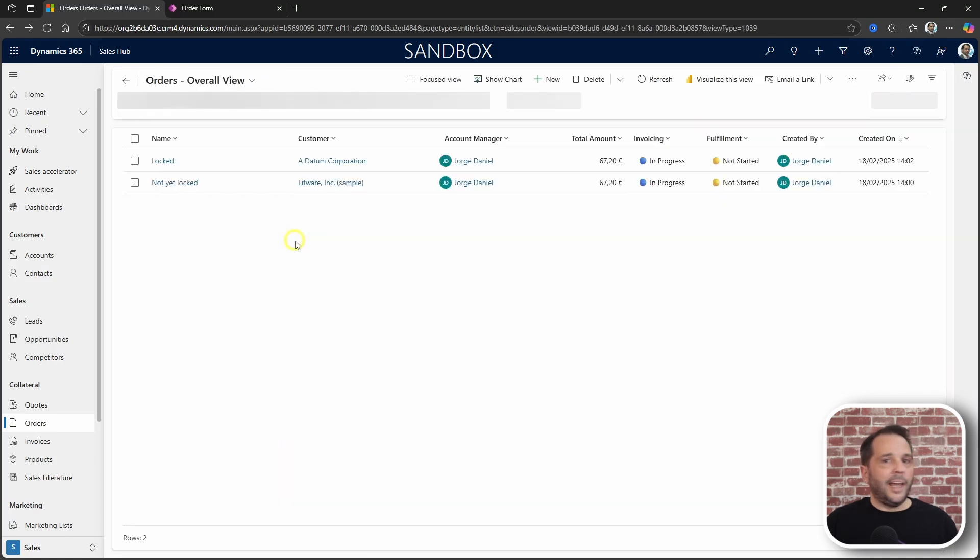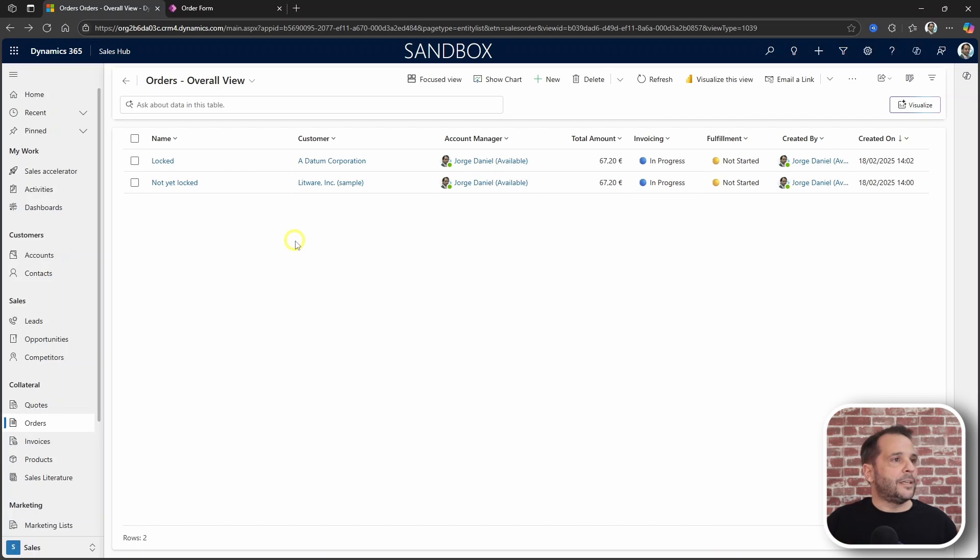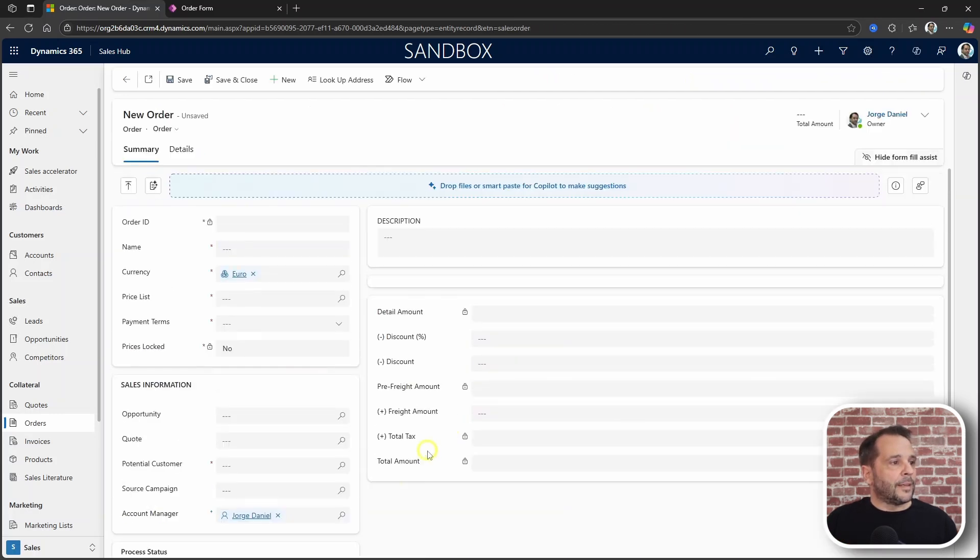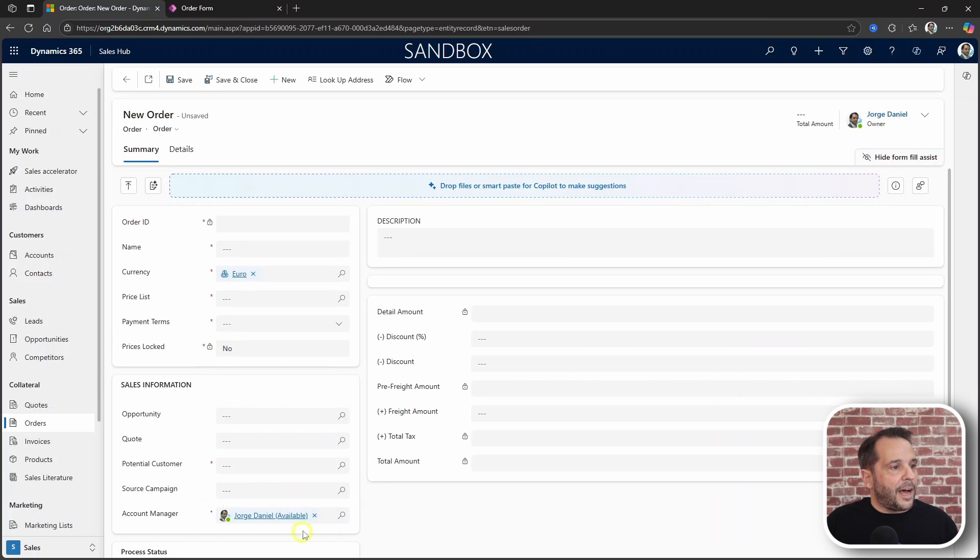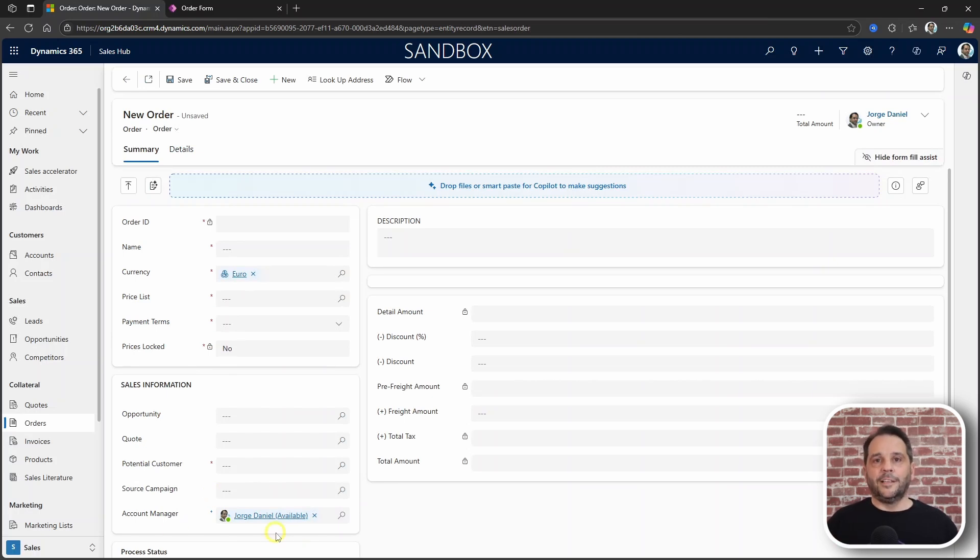And now let's create a new order and see what happens. And the account manager also gets populated in this scenario.